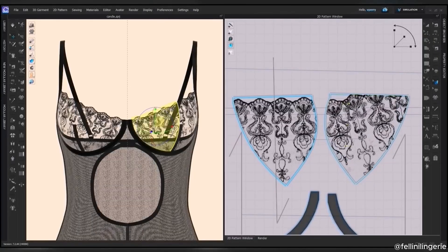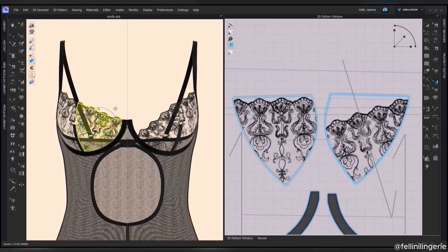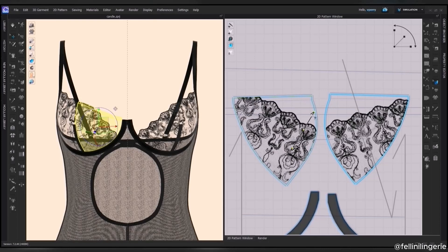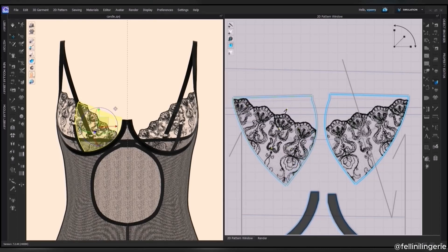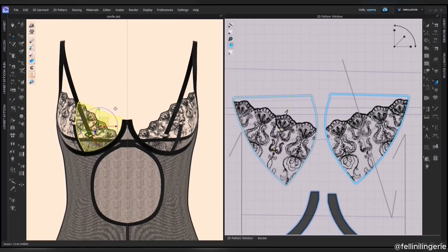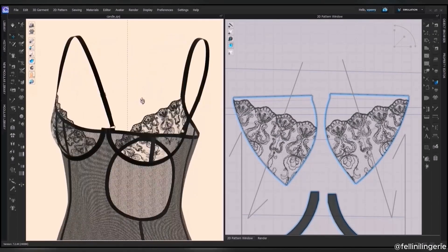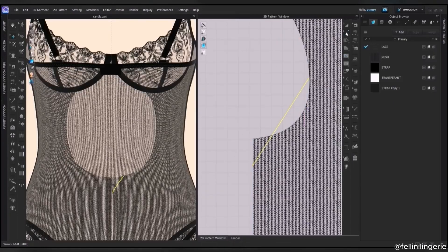If I need to change my design, I can do it straight away on the avatar by changing the lace position and changing the pattern itself.